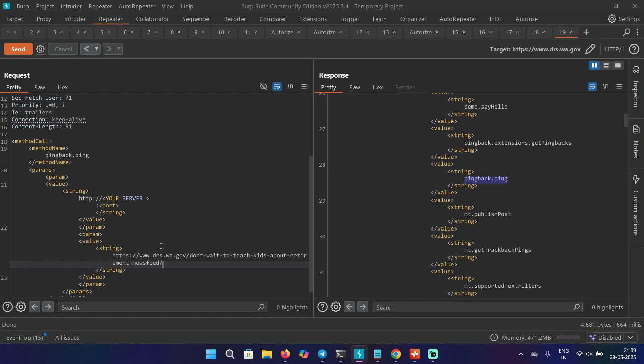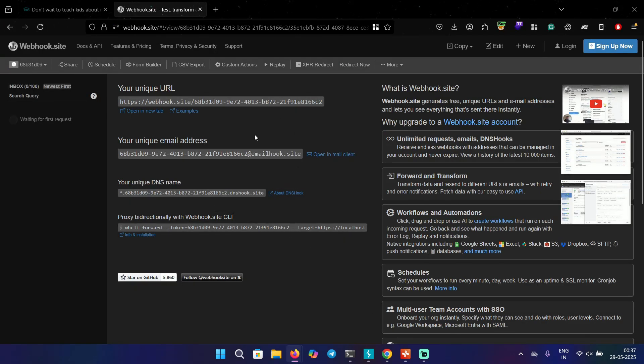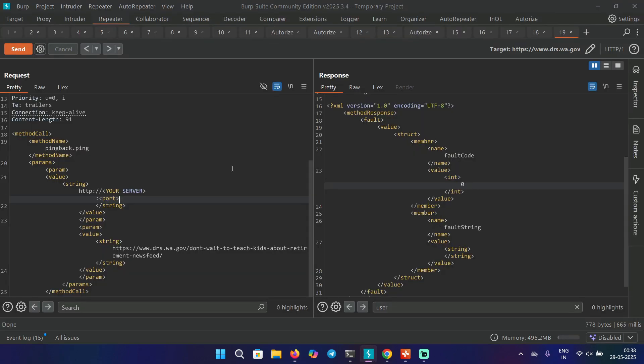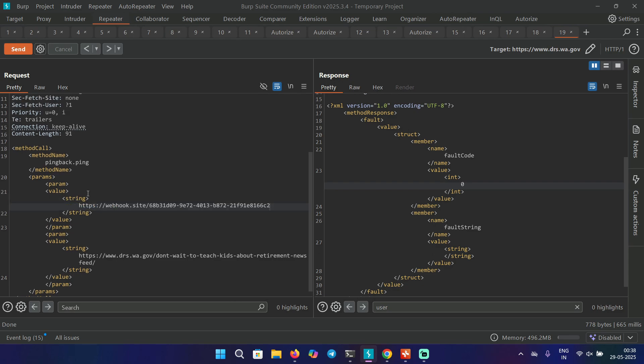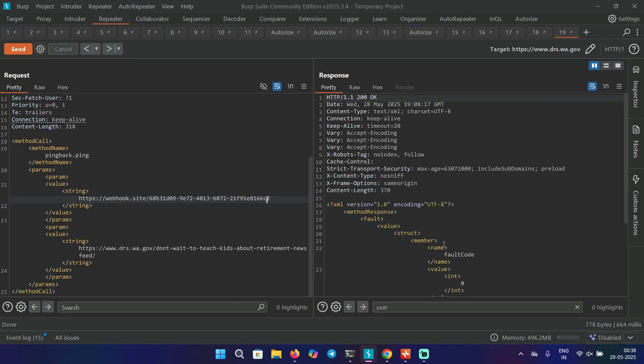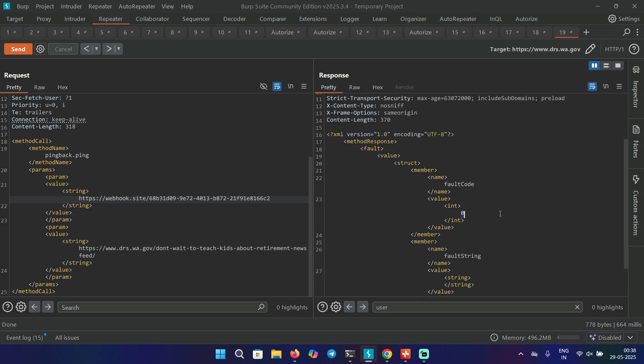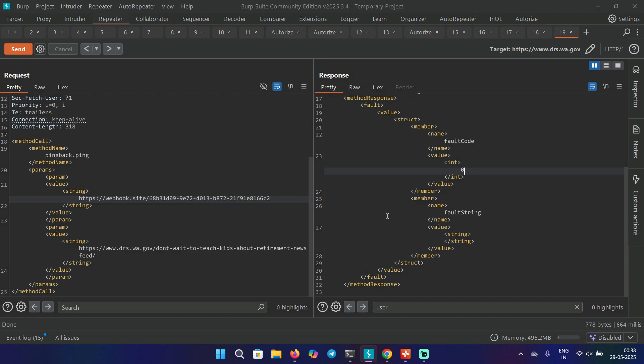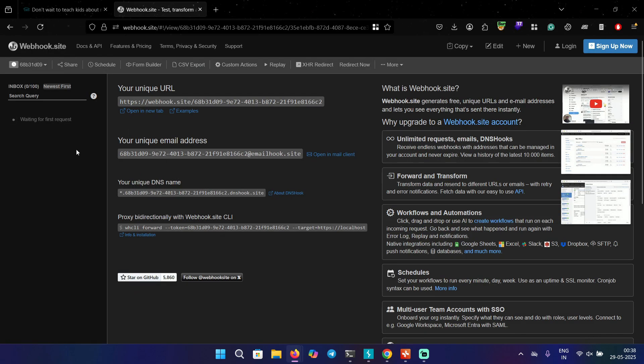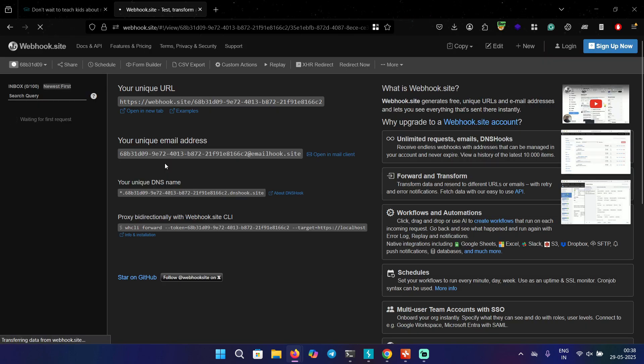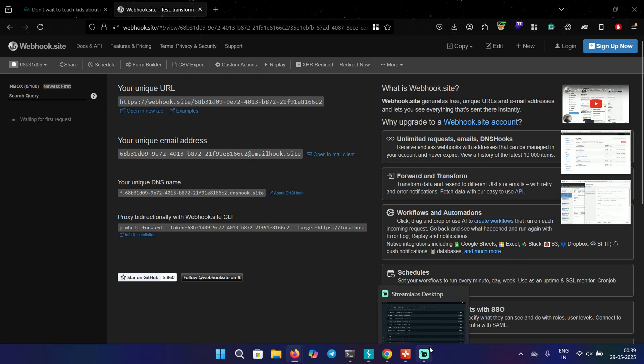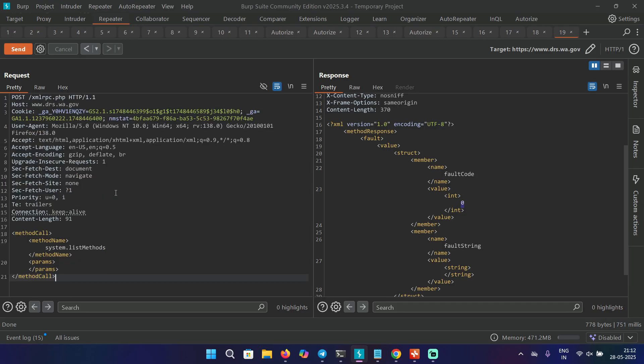So you just have to copy this URL and go to repeater and just paste your value over here. Okay, to get the ping back. For that, I'm using webhook. You can go to webhook and copy your unique URL and paste it in the request body here. Then send the request number like 18 or 20 or something like that. Then it would be vulnerable and you would get a ping back in the response over here. But we're not getting anything here. Means it's not. Now, another method that is worth looking for is...